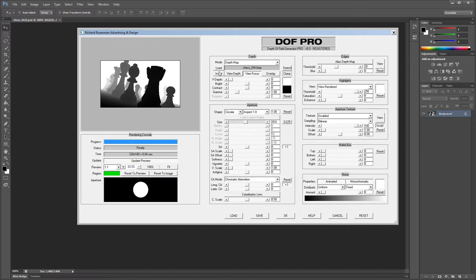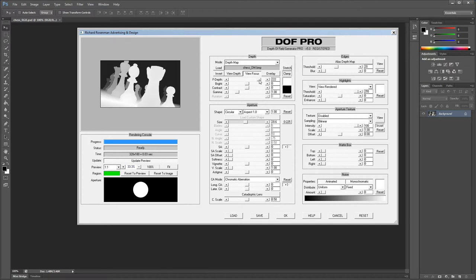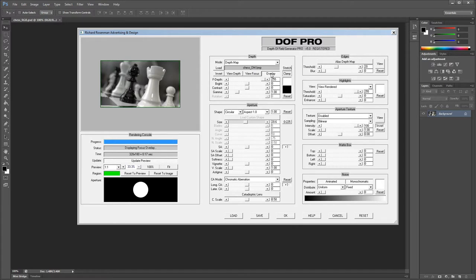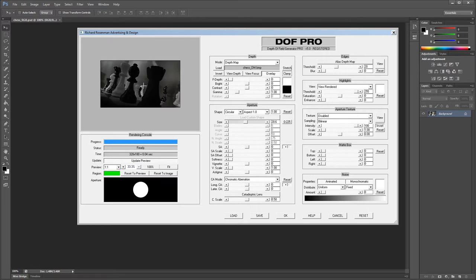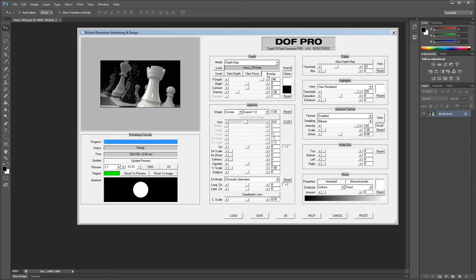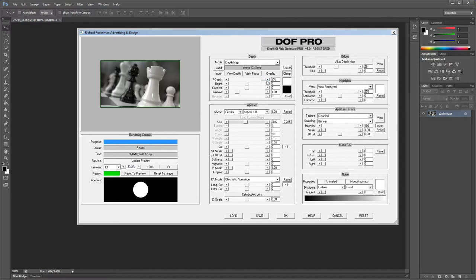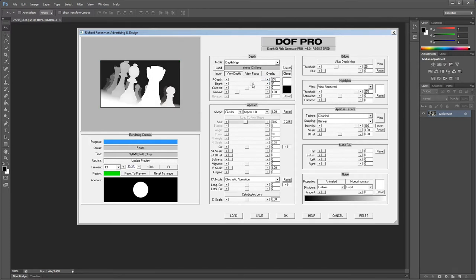You can adjust the focus using the focal depth slider or by interactively clicking in the preview window. Overlay provides a visual representation of what the focus will look like by overlaying the focus map on the image — out-of-focus areas will fade off to black. The focal depth slider controls the focal depth or what is in focus. Brightness, contrast, and gamma allow you to fine-tune your depth map for a more subtle curve from focus to defocused areas.